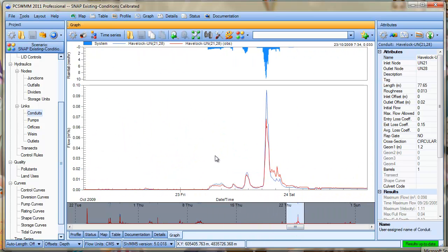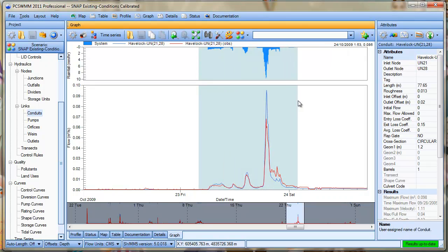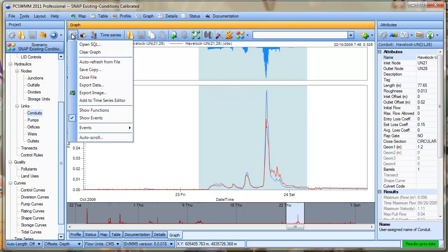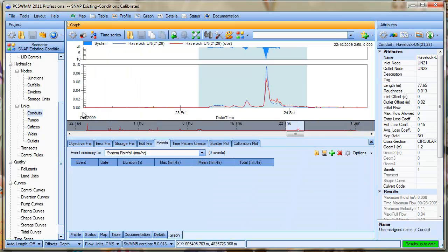In order to do that we need to define our events. We can define events manually by dragging over the area that you want to define your event and in the events tab adding the event.